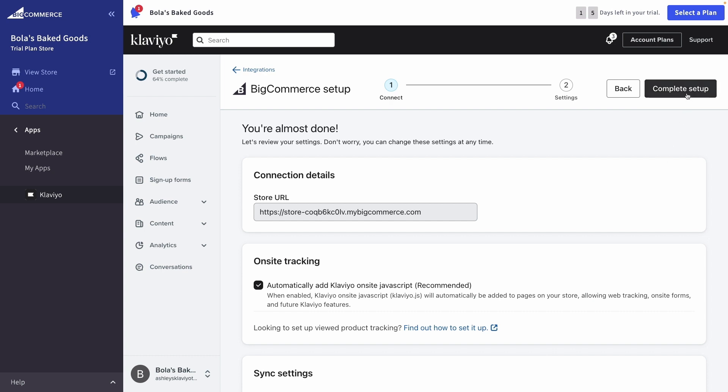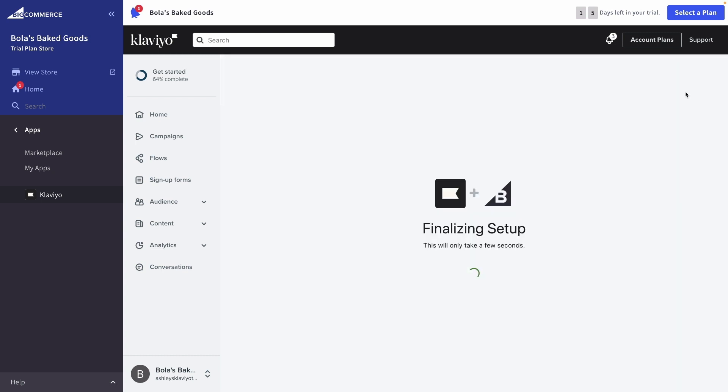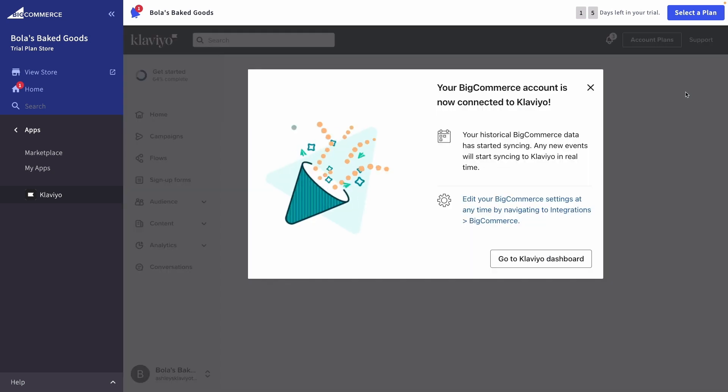Your Klaviyo account will open and you'll see a success callout confirming that data is beginning to sync.